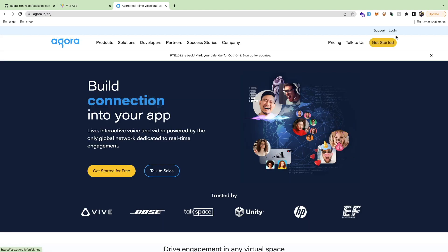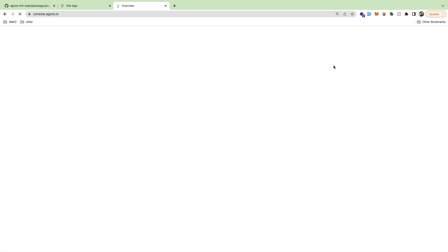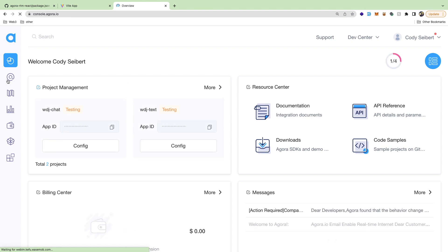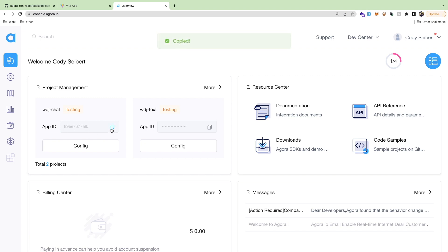To follow through with this tutorial I'm using something called Agora. There is an SDK for JavaScript that connects to services on their back end to do this real-time chat. I already made an account — I'll click login and go to my applications. I have a project called 'WDJ chat' set to testing mode. Once you've created a project you need to copy the App ID, which is really all you need from the Agora dashboard.